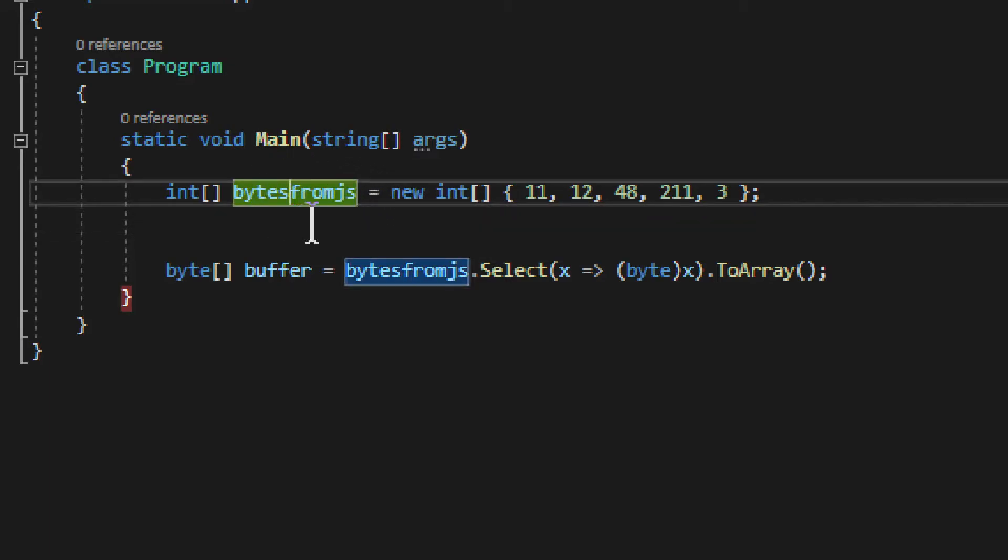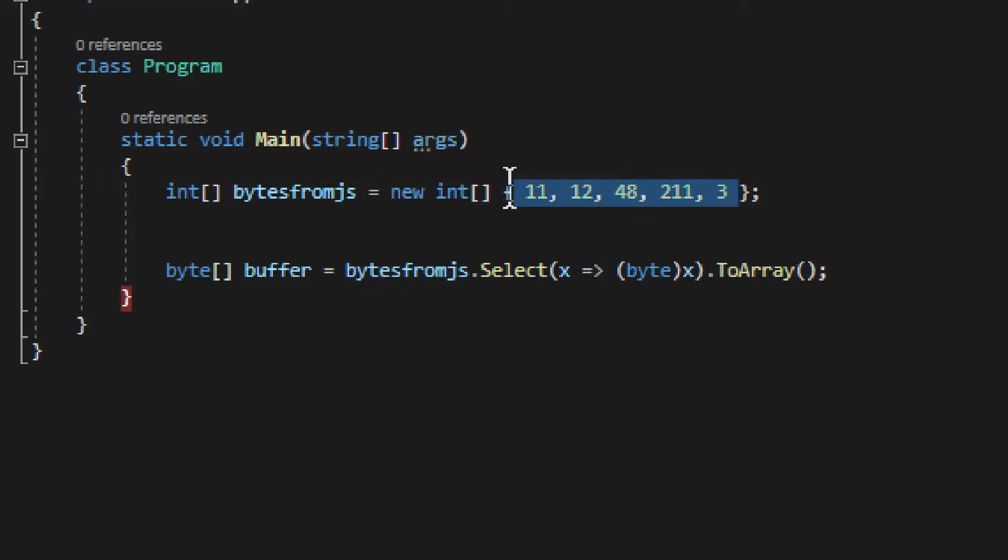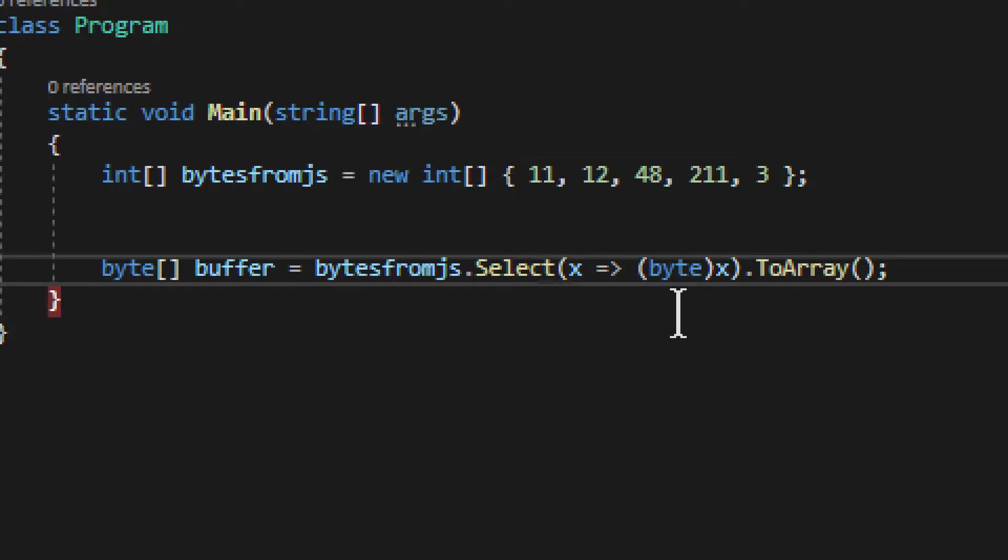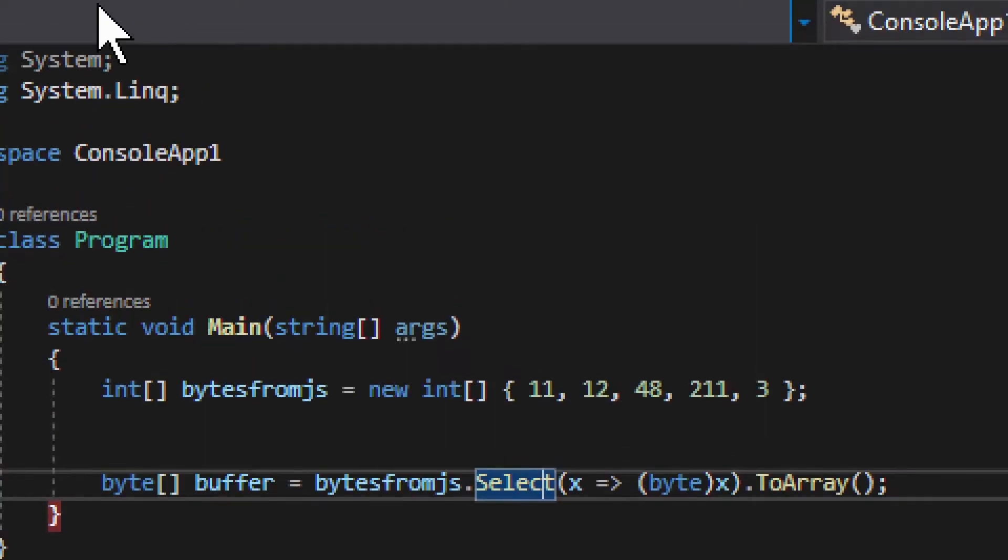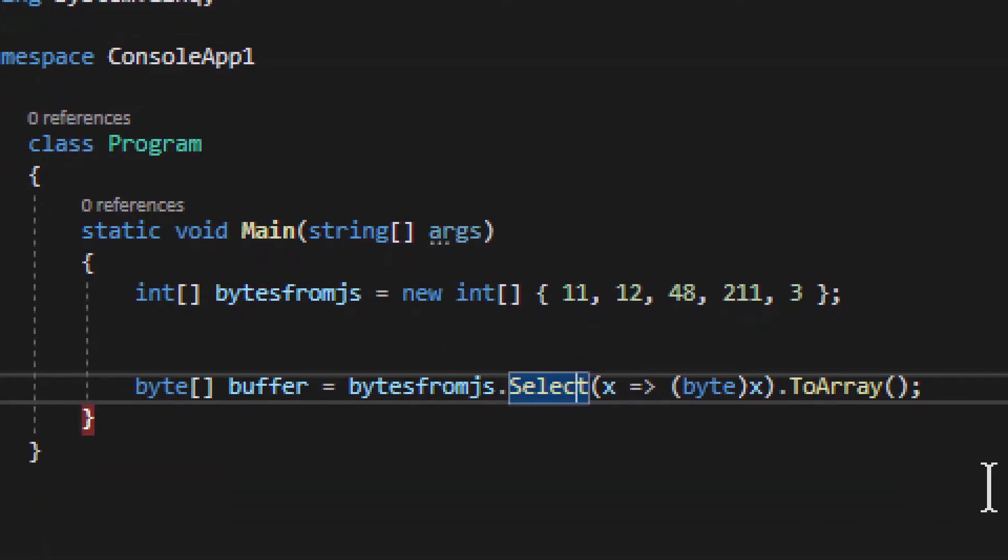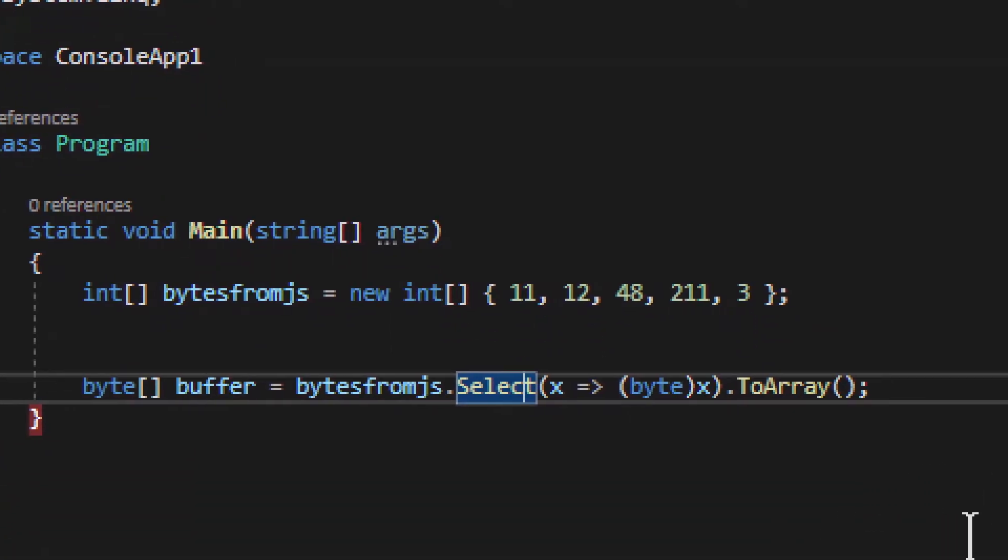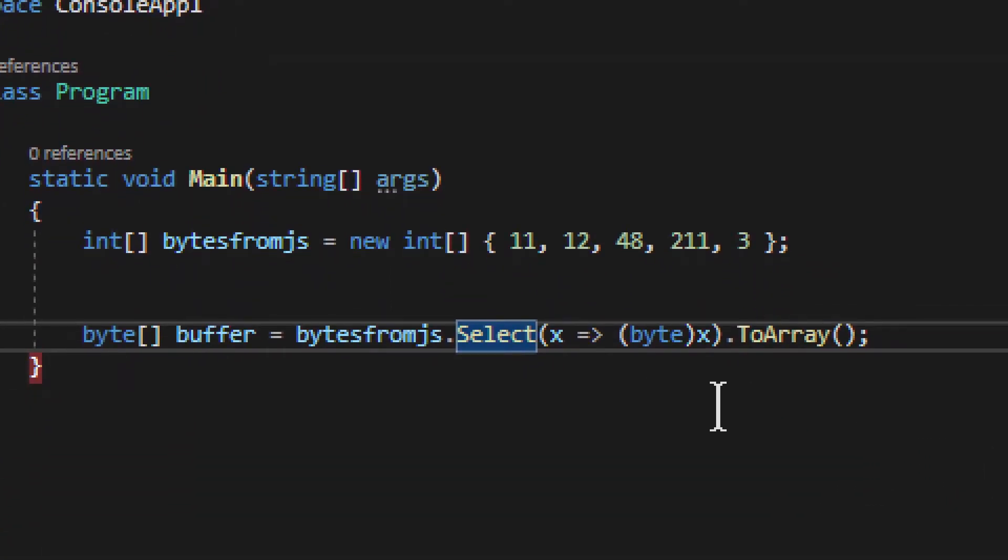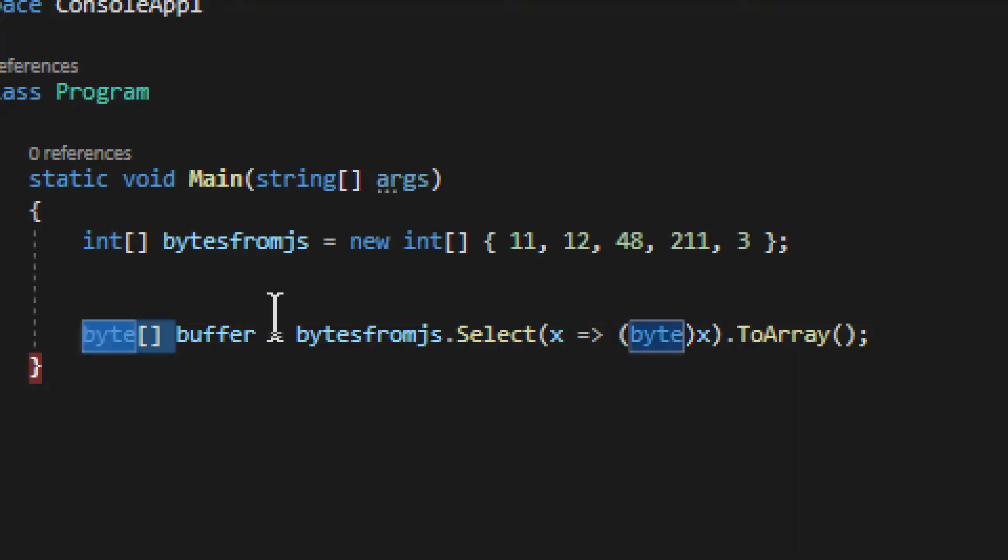Basically we have a sample integer array with our integers, and then we use this little piece of code to actually convert the integer array to a byte array. Now this uses System LINQ, and basically it goes through each and every integer in the array and then it will cast it to a byte, and then it will basically create a new array of type byte array.